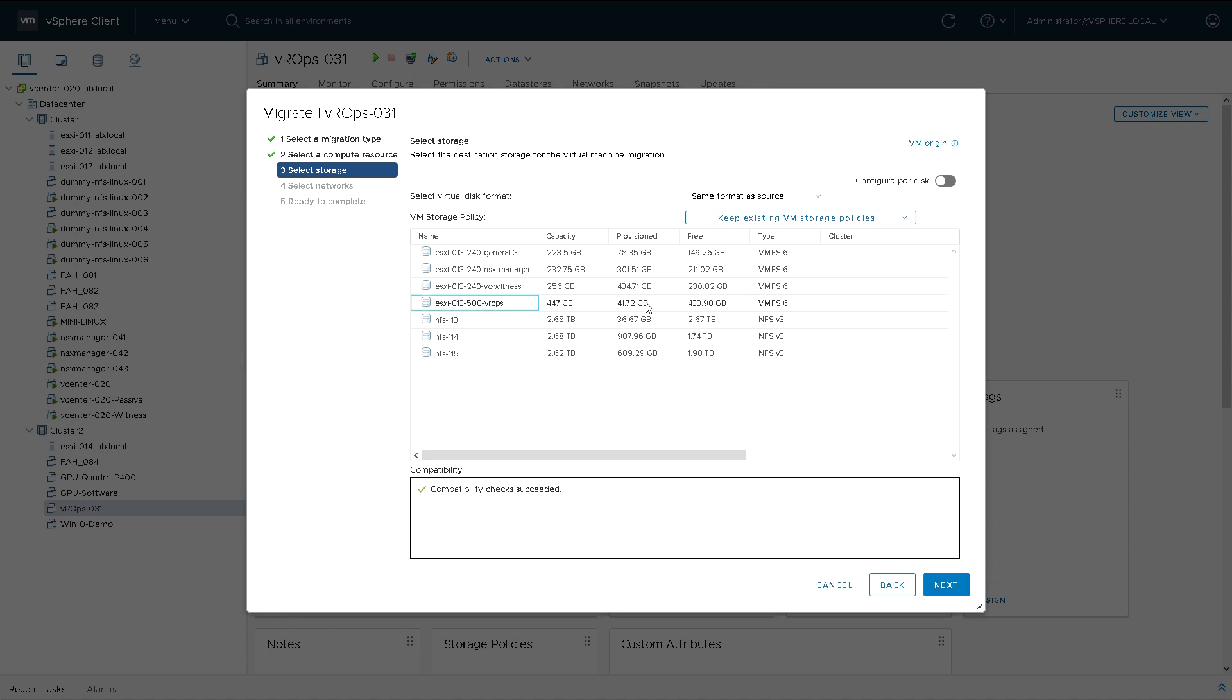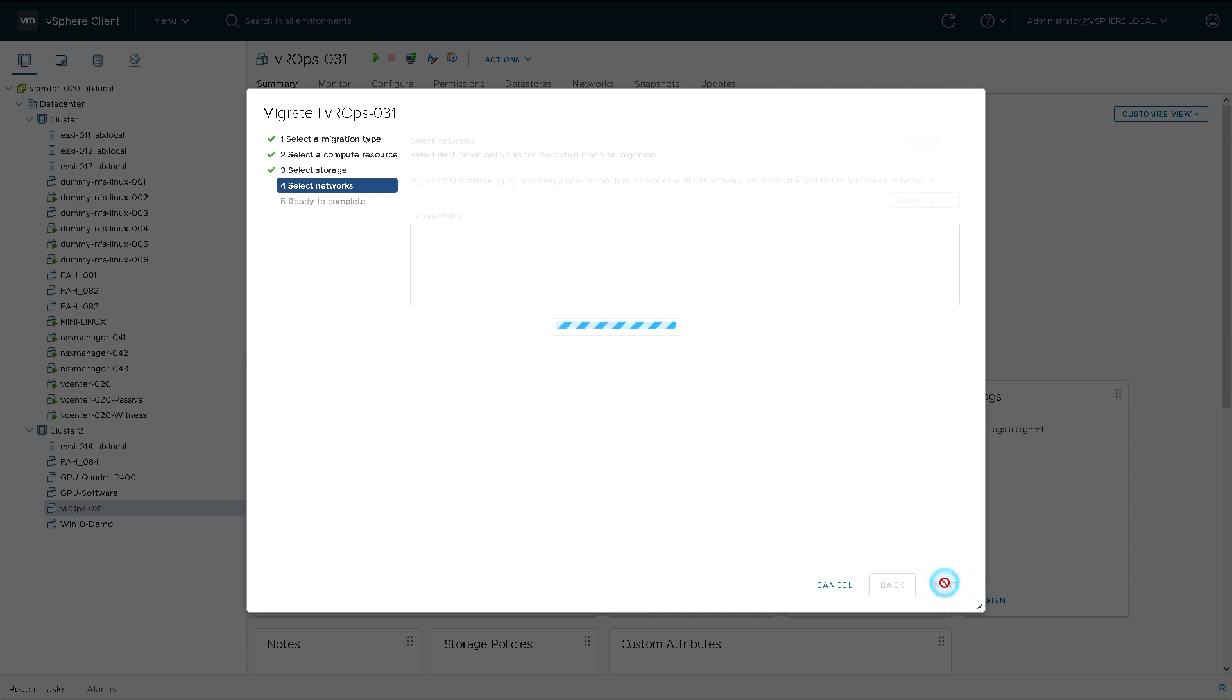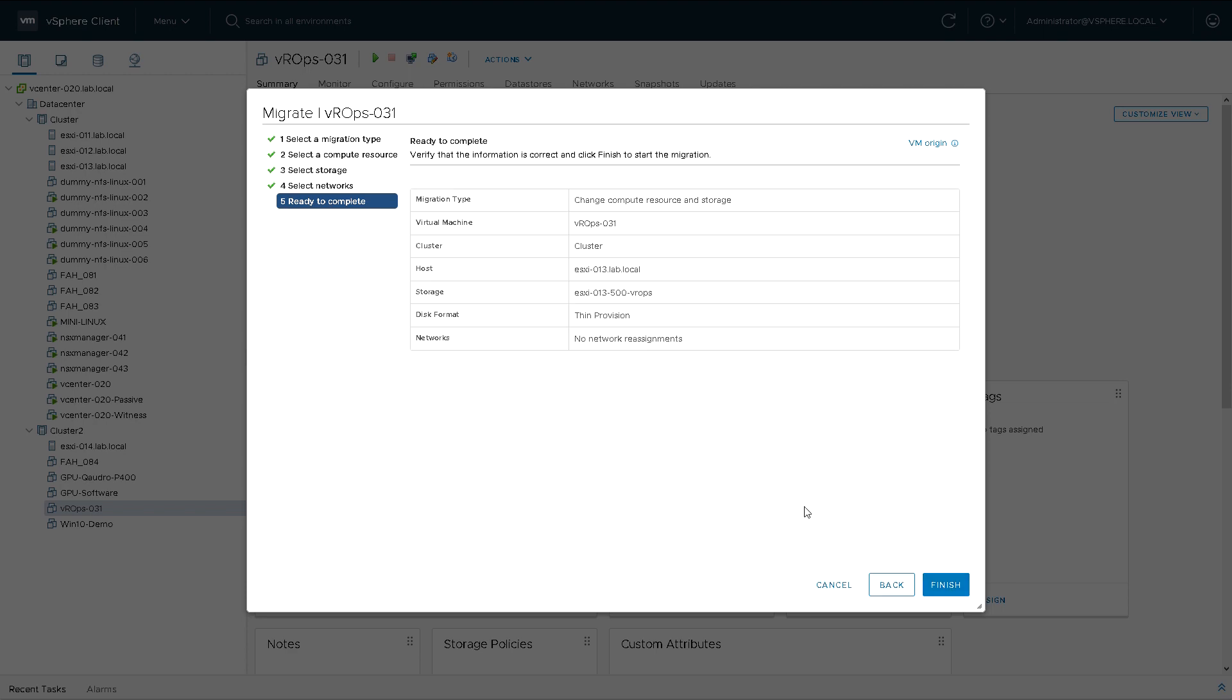I'm going to use the 500 vRops data store and I'm going to thin provision. I'm going to keep the same network, standard switch 0, vlan 0. Quick summary.